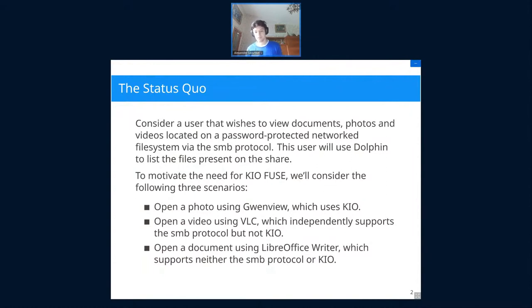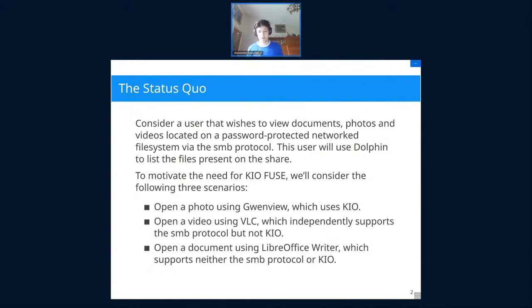To motivate why KIO Fuse should exist, imagine a user who wants to view documents, photos, or videos on a network share. They need a password to enter it, it's not on the local file system, and they're using Dolphin to browse the files. We'll consider three specific scenarios: opening a photo using GwenView, opening a video using VLC, and opening a document using LibreOffice Writer.